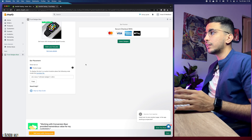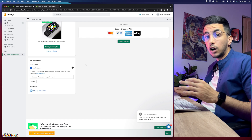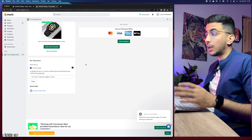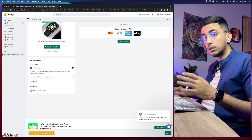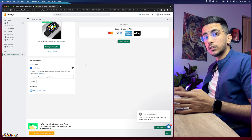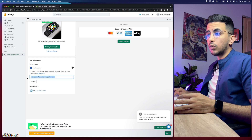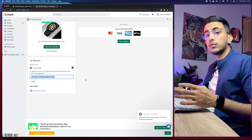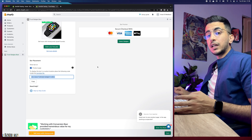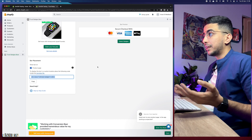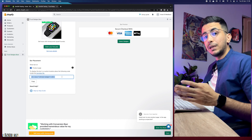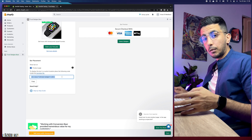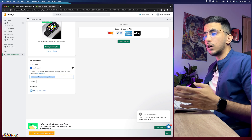If you want to place the trust badge in a specific part of the page rather than below the Add to Cart button, simply copy the code provided and add it to the template file, which is the theme.liquid file. Most people will want it below the Buy Now button, but if you need a specific placement, drop a comment and I'll be happy to help.